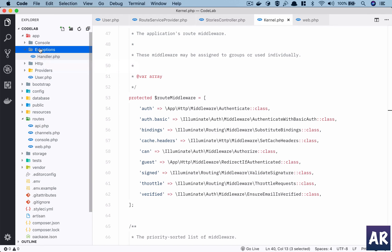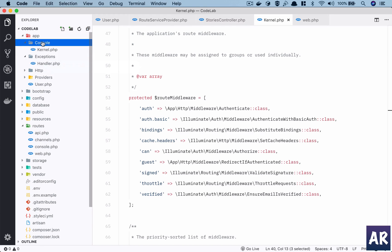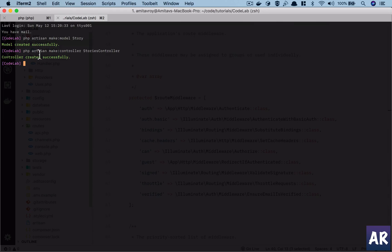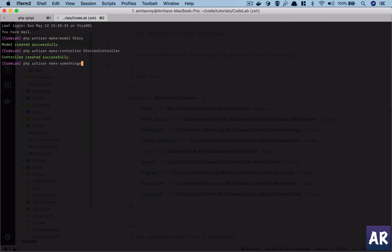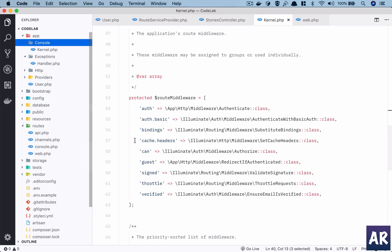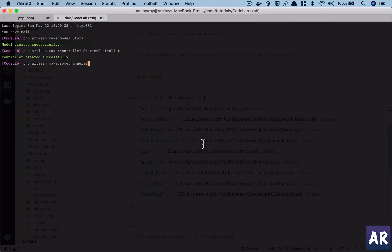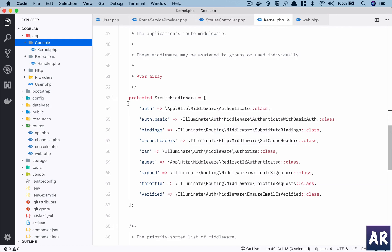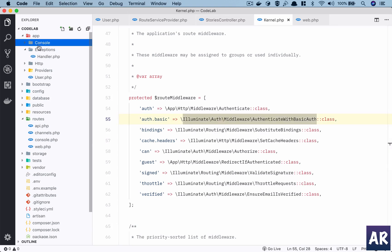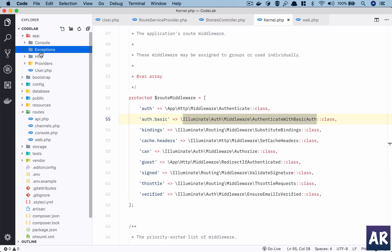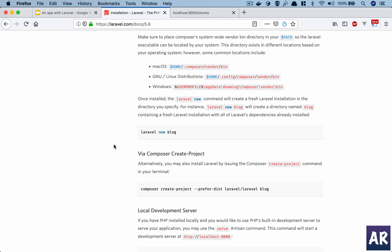And then one more important part is console. These are some of the commands which we can create on our own. If you would have seen, we had used one command which is php artisan make:controller. Now if I want to create my own, for example make something else, I can create a command and then extend that to get the functionality which I require.